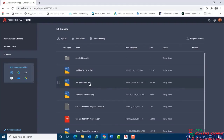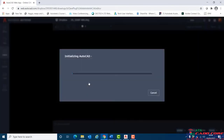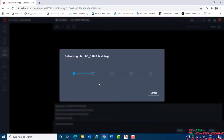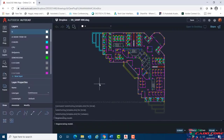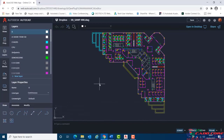I'll begin by looking at a typical trace workflow. Within the AutoCAD web app, I'll open a drawing for review and add a trace to notify whoever's responsible for the drawing of the necessary actions required. Before I add a trace, I will create a layer for trace elements.